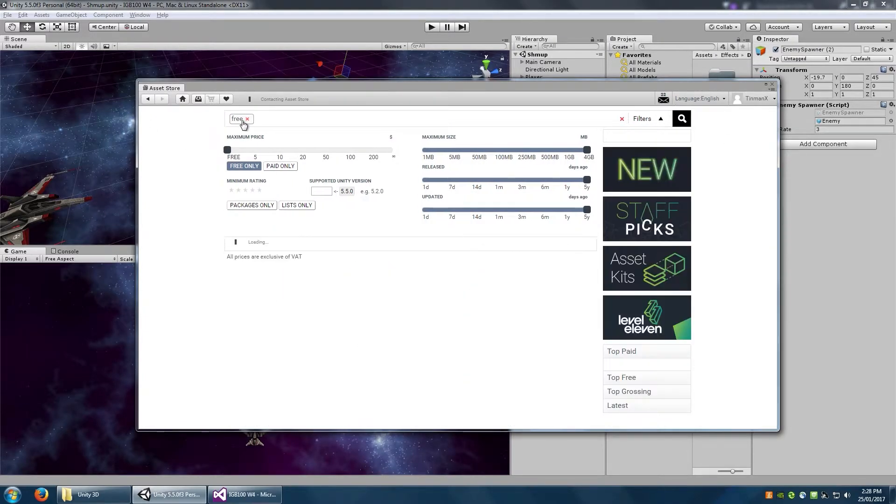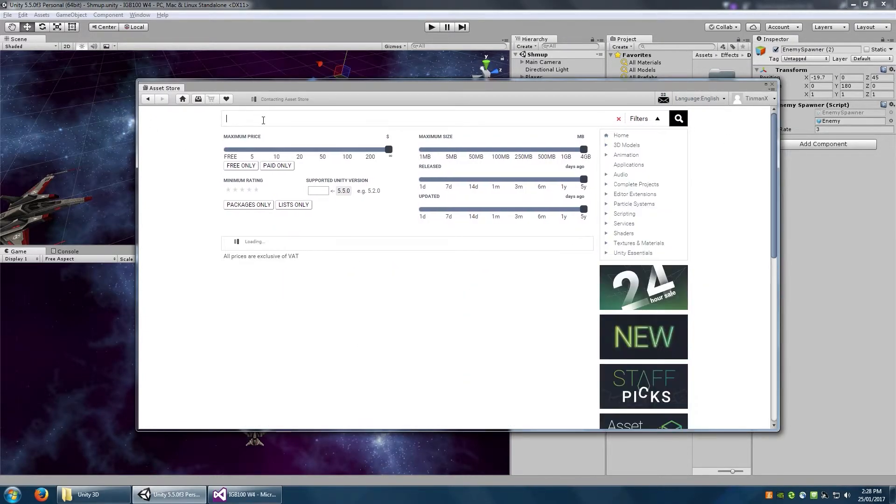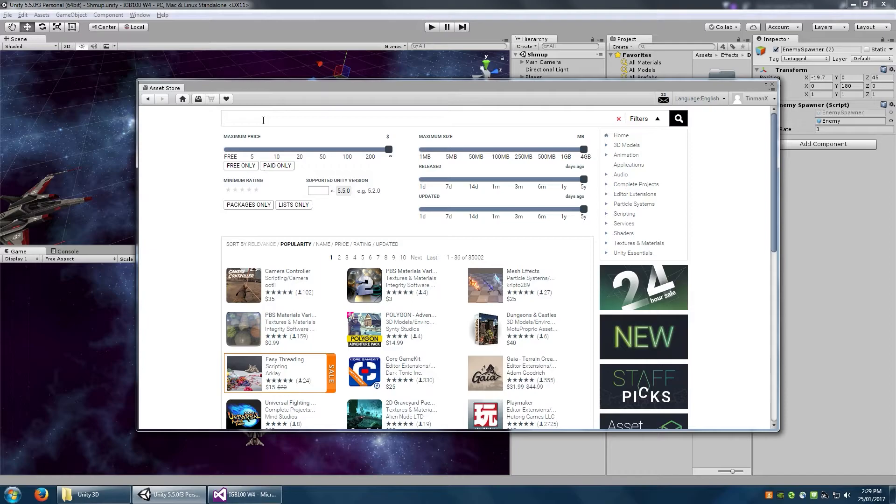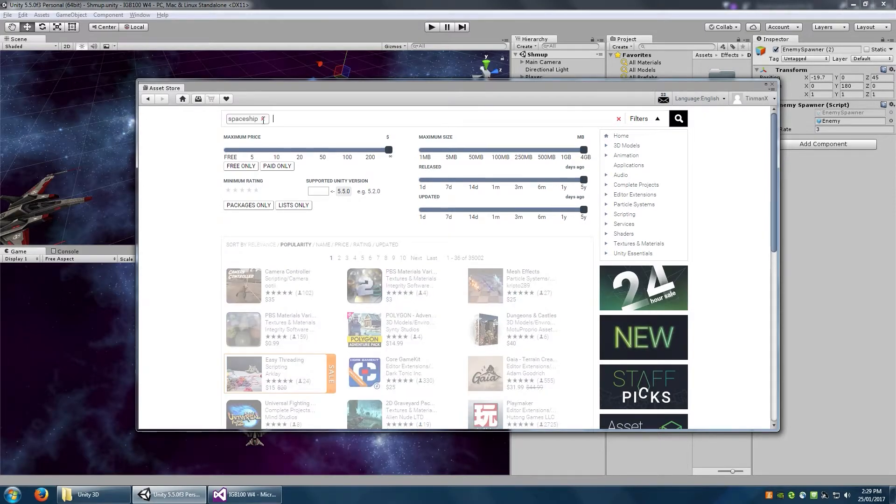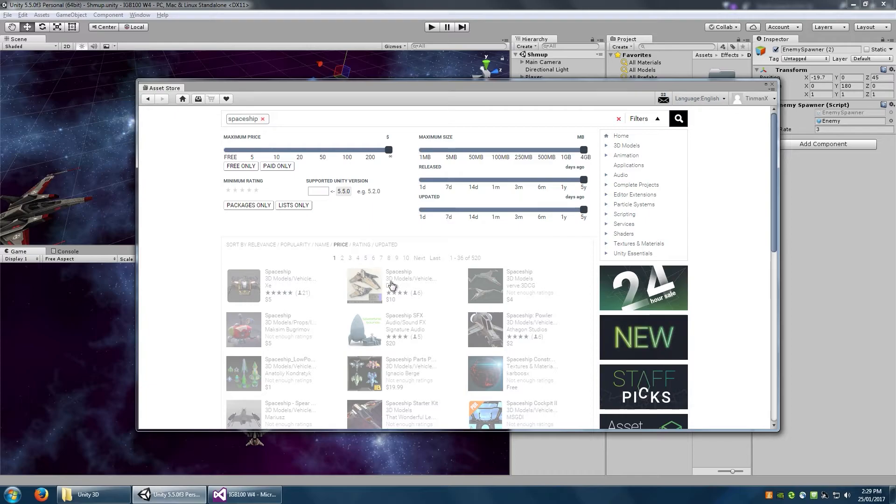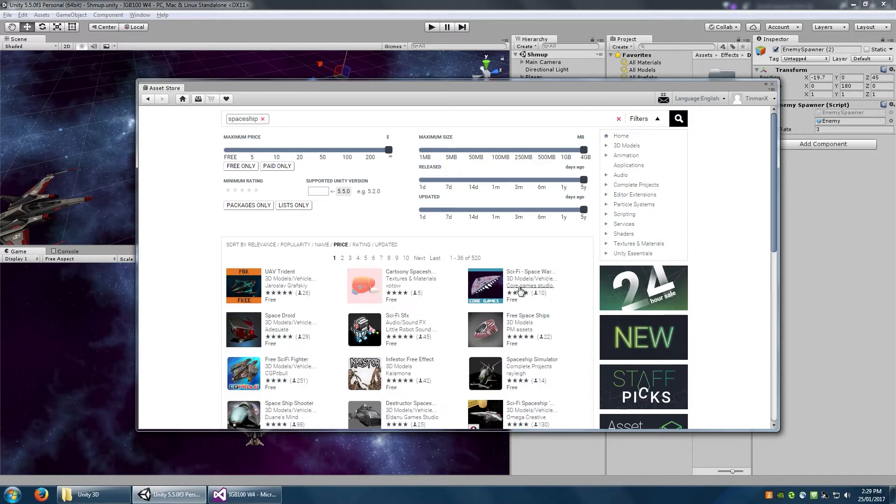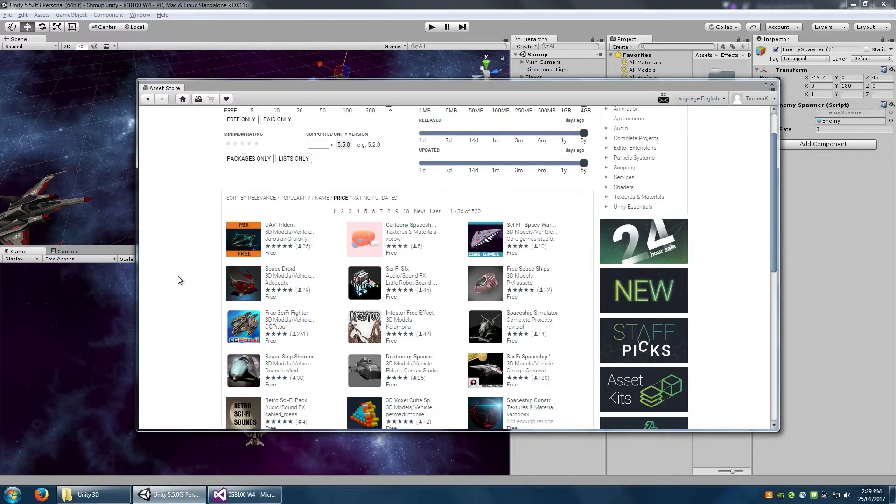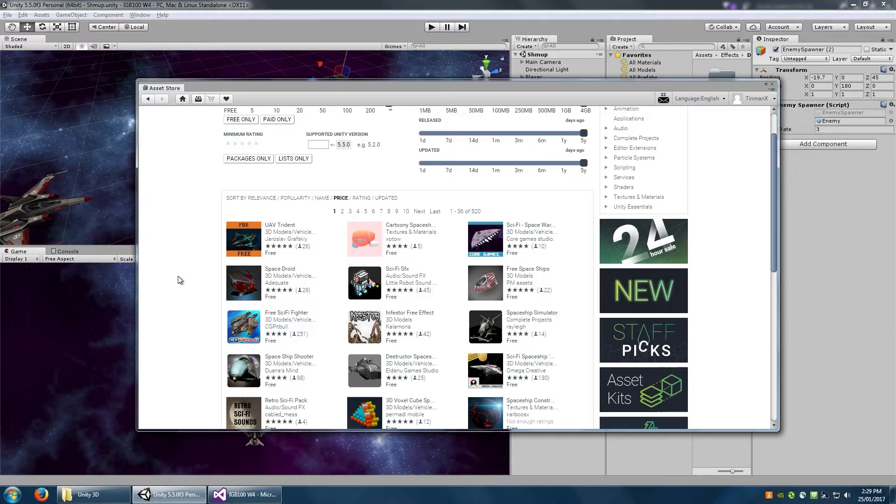However, if you do feel like implementing a new enemy type, or maybe just changing the model of the enemy or the player, if I just type in, let's say, spaceship, and we'll just filter this by price, you can see that there are a lot of free models available that you can typically use straight off the bat.